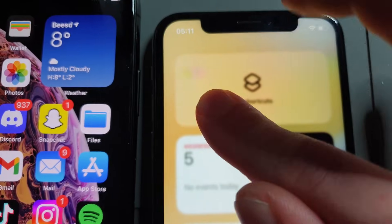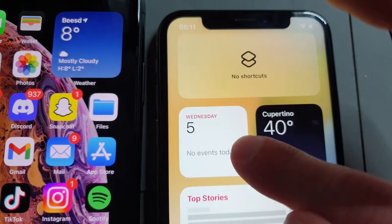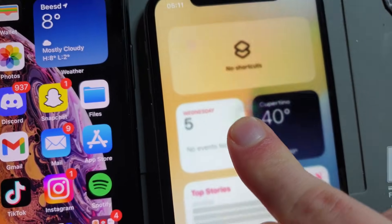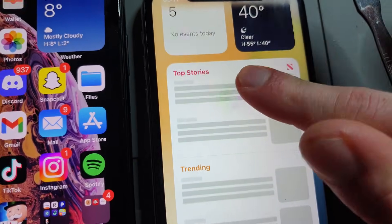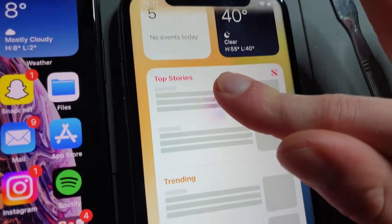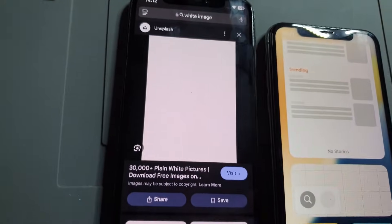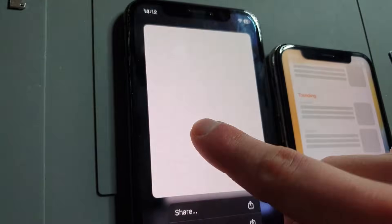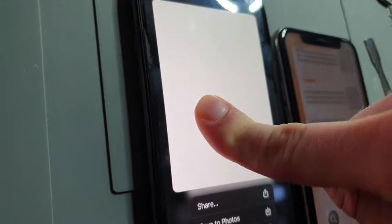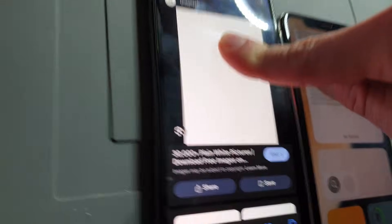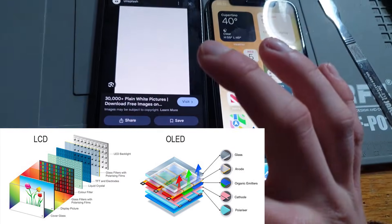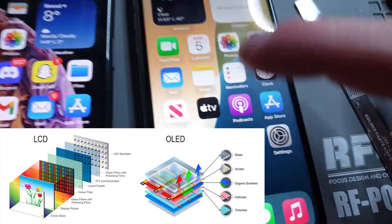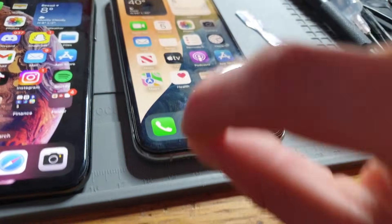Here's an important one: if you press on these screens you will see a ripple effect on the LCD. That's because of the film layers emitting backlight — you're pressing directly on them. On the OLED, I can press as hard as I want and you won't see that effect at all because there is no film underneath.